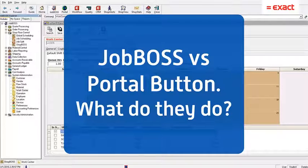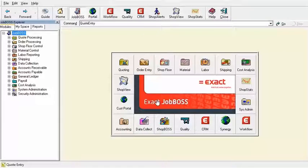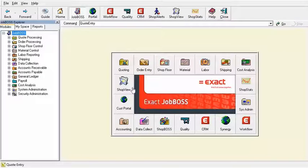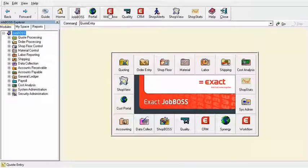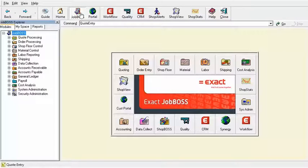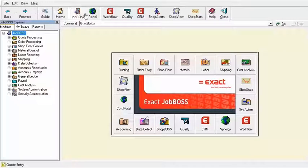Hello everyone and welcome to another Tech Tip Tuesday video. Today we're going to be featuring and talking about two buttons that you have up here on the navigation bar, and that is the JobBoss button and the Portal button.